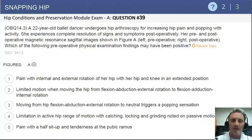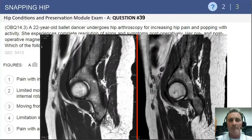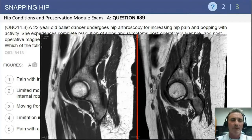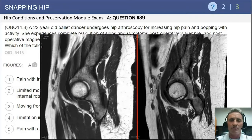They give us an MRI pre and post-op. On the left panel, you can see the preoperative MRI showing continuity of the psoas tendon across the anterior hip. On the right side, you can see discontinuity of the psoas tendon as it traverses the anterior aspect of the right hip.